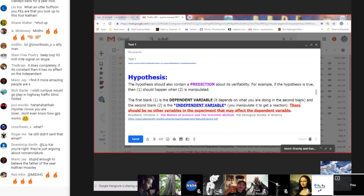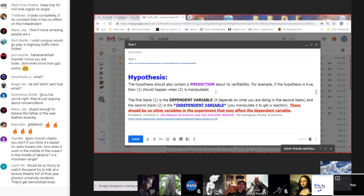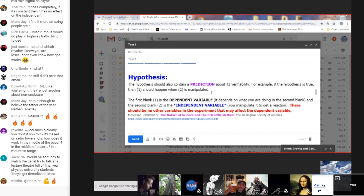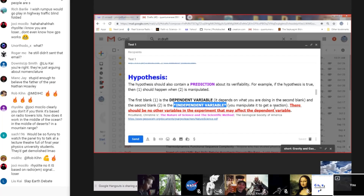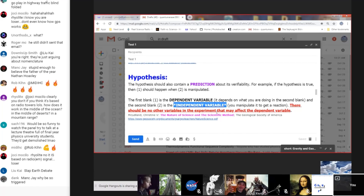From the nature of science and the scientific method: a hypothesis should contain a prediction about its verifiability — for example, if the hypothesis is true, then one should happen when two is manipulated. The first blank is the dependent variable — it depends on what you are doing. The second blank, number two, is the independent variable — you manipulate it to get a reaction. There should be no other variables in the experiment that may affect the dependent variable.